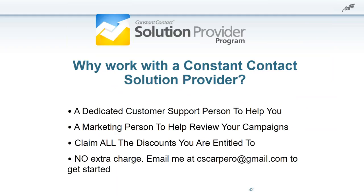I am a solution provider with Constant Contact. If you work with me, you'll get a dedicated customer support person, and I'm also a marketing person who will help you review your Constant Contact campaigns. If you're a current customer, I want to invite you to work with me — I'll do a free campaign analysis of what you're doing. I'll also help you claim all the discounts you're entitled to, including Chamber, SBDC, SCORE, and others. There's no additional charge — just send me an email and I'll let you know what you need to do to get started.